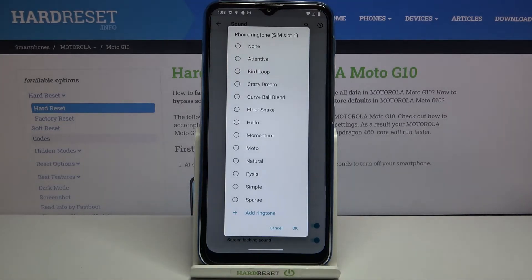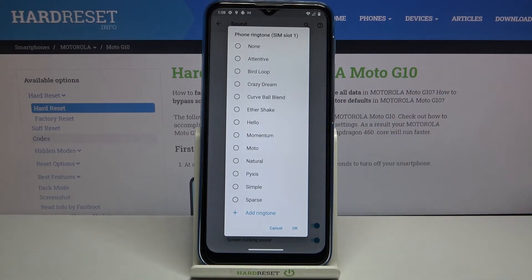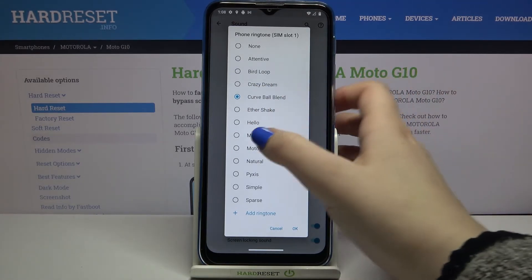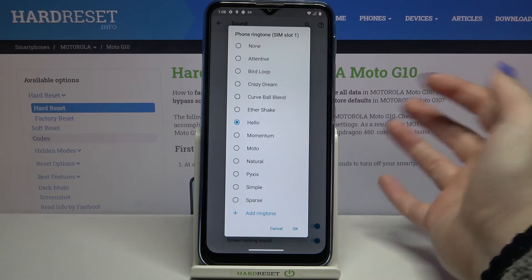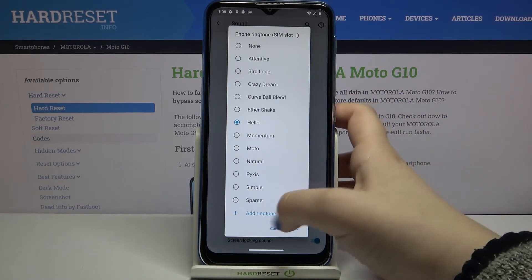But let me get back to the default ringtones. In order to listen to how a particular one sounds, simply tap on it and you will be able to check and set the one you like the most.